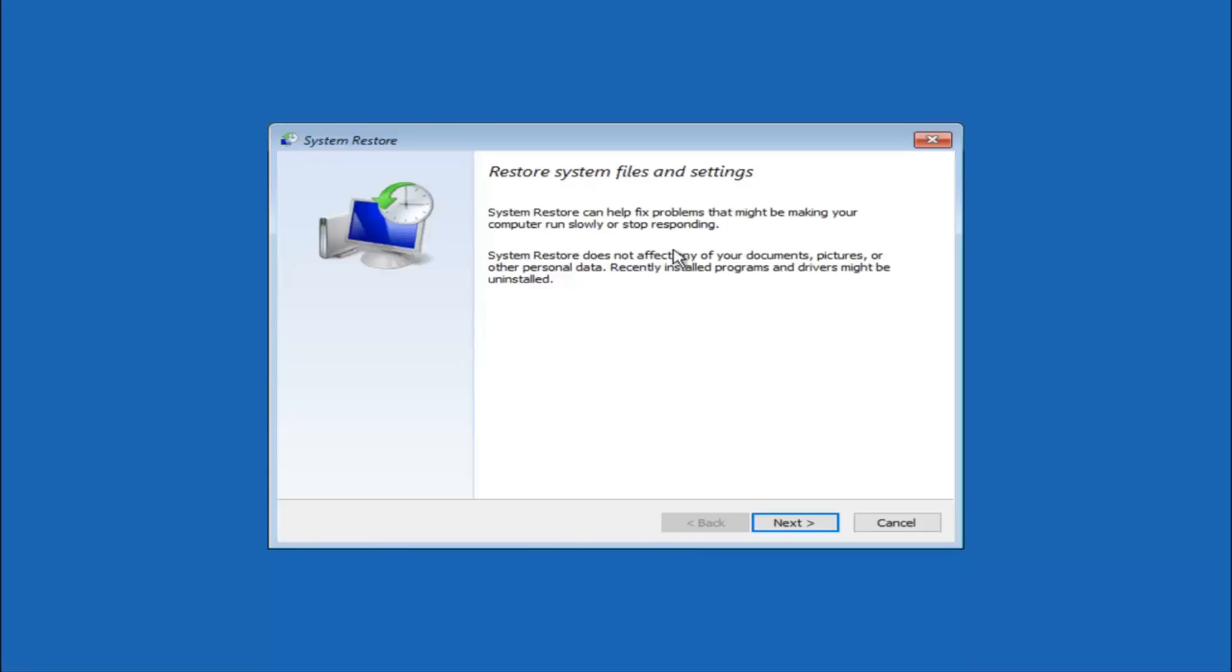You are going to get a little dialog window saying that system restore can help fix problems that might be making your computer run slowly or stop responding. System restore does not affect any of your documents, pictures, or other personal data.